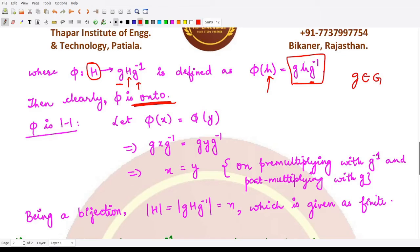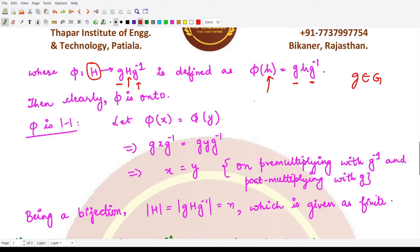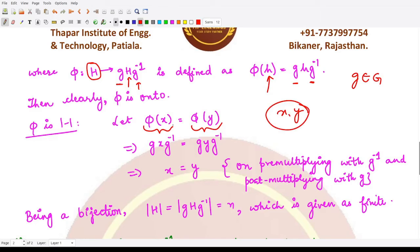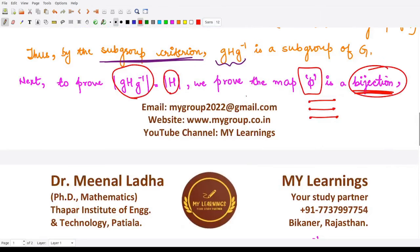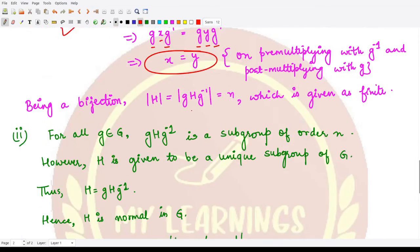For one-to-one: take φ(x) = φ(y), so gxg⁻¹ = gyg⁻¹. Pre-multiplying by g⁻¹ and post-multiplying by g gives x = y, so φ is one-one. Since φ is both onto and one-one, it is a bijection. Therefore both sets have the same number of elements, and since the order of H is n (finite), the order of gHg⁻¹ is also n.